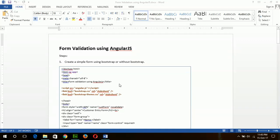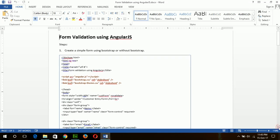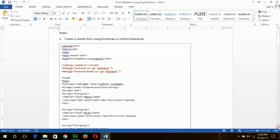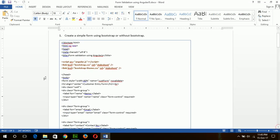Hello, today I will show you how you can validate an HTML form using AngularJS code. First of all, I will create a customer entry form and apply different types of validation in this form.